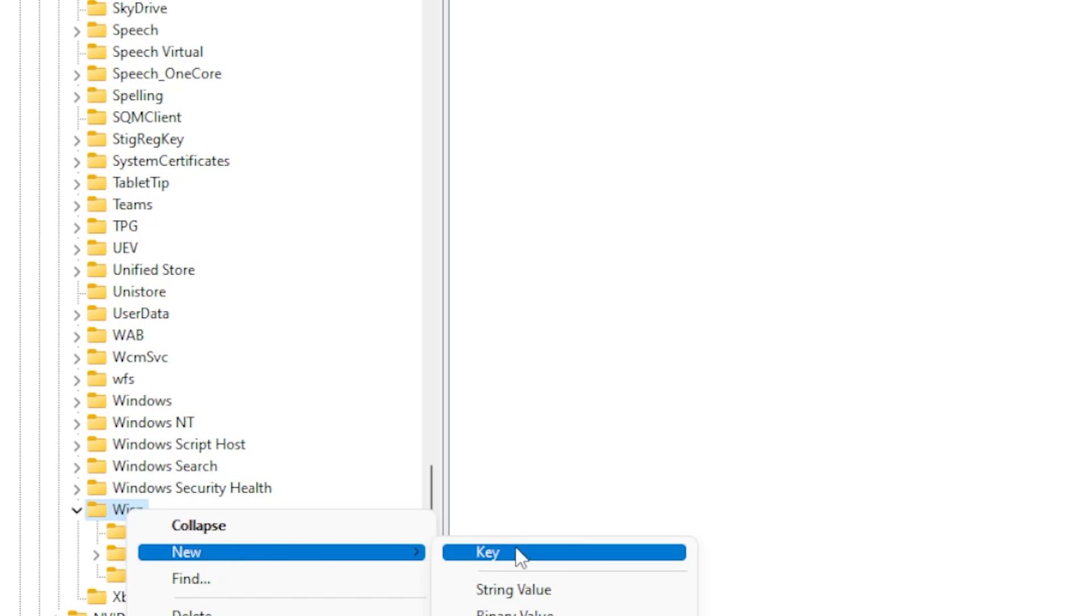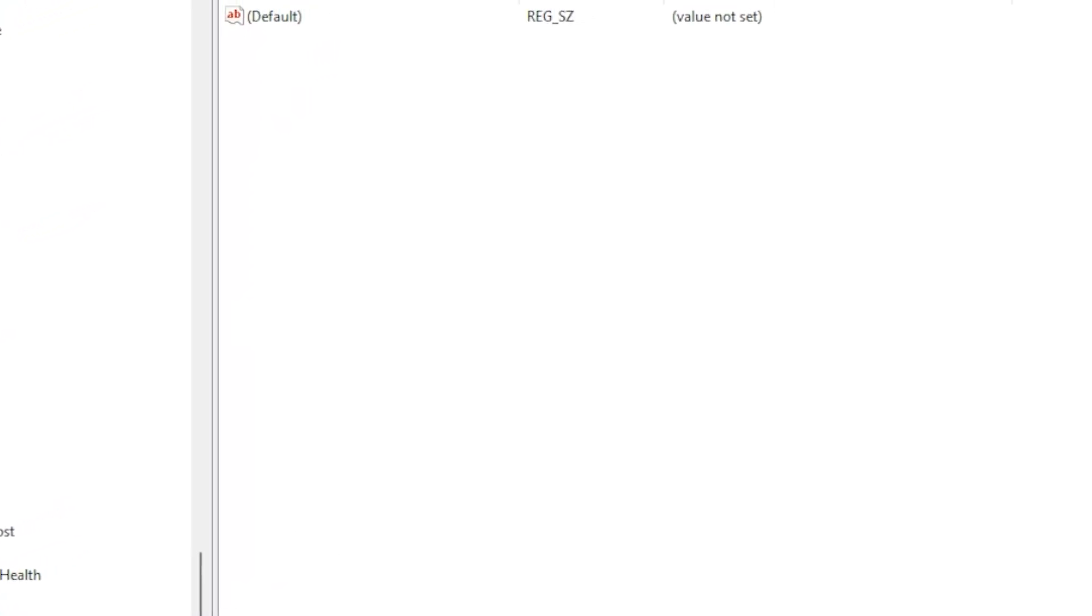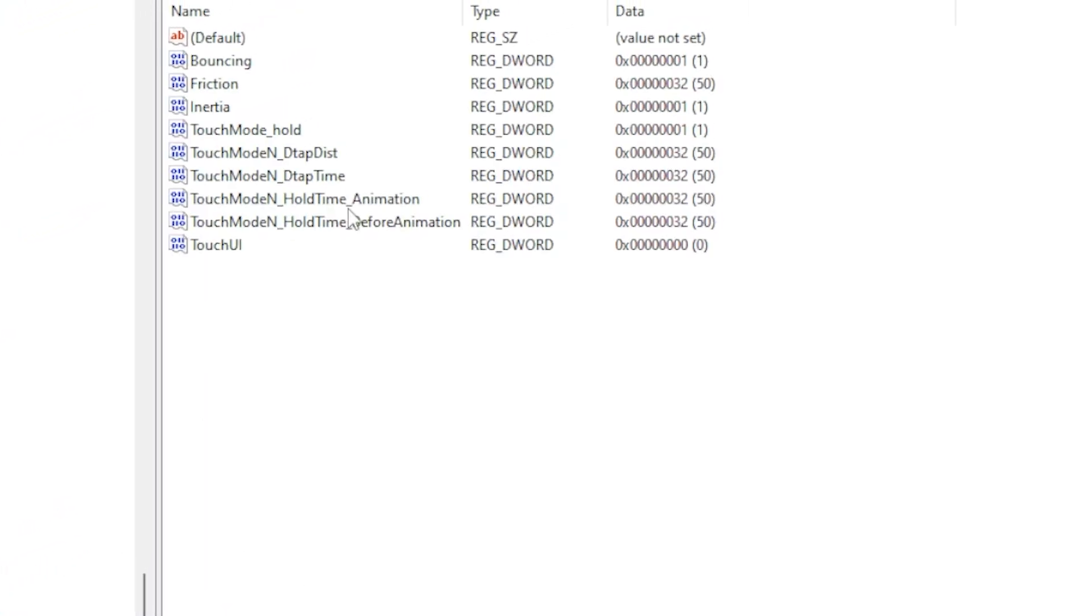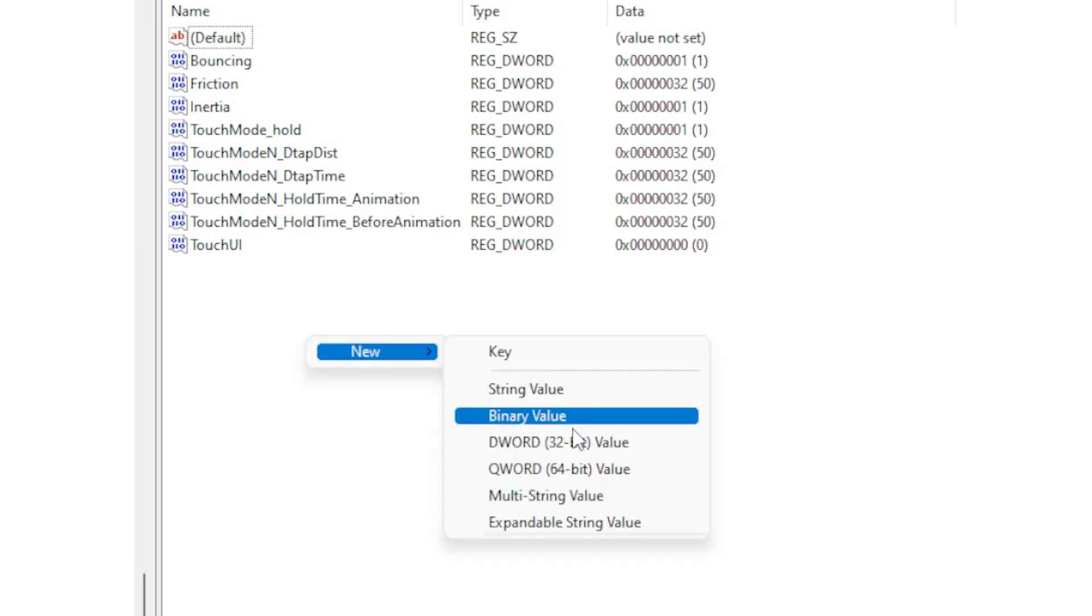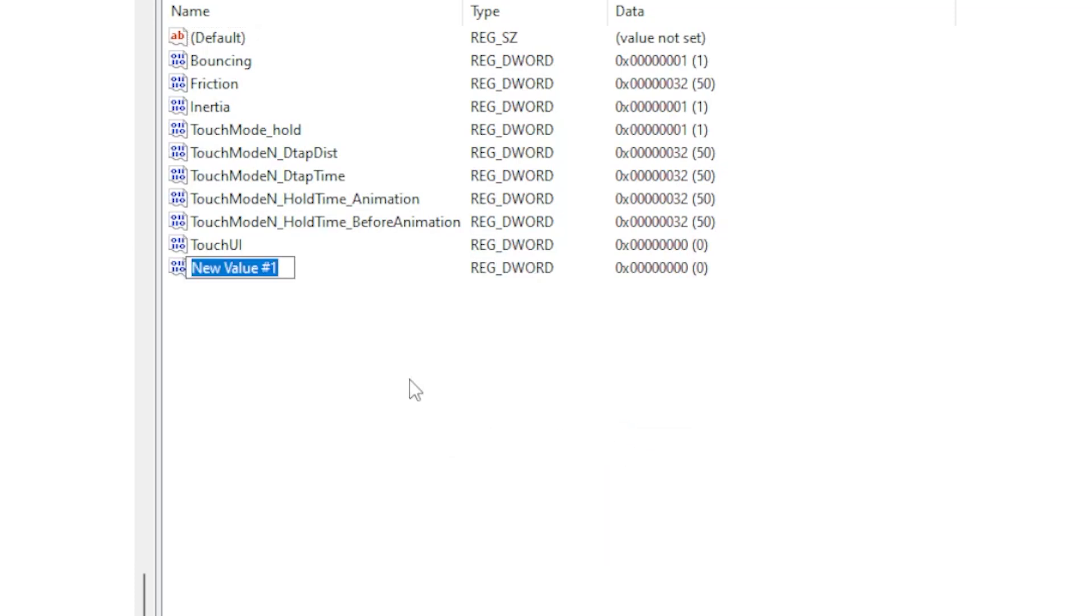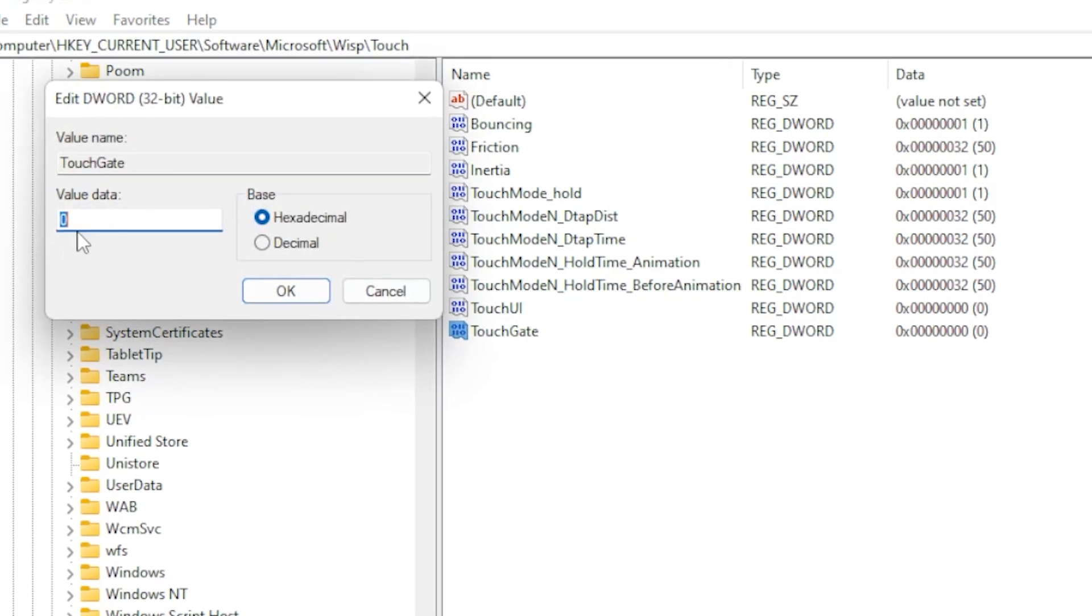Now on the right side, right-click and choose New DWORD, and name it TouchGate. Double-click it and set the value to 1. Click OK and close the Registry Editor. Restart your computer again.